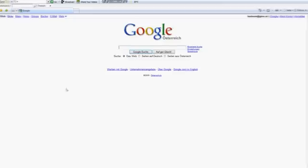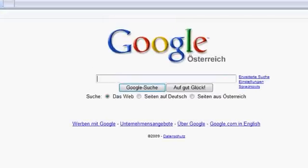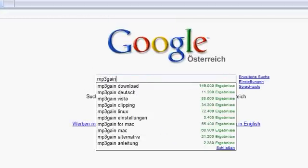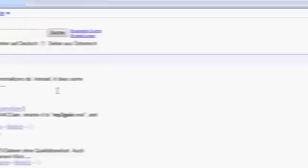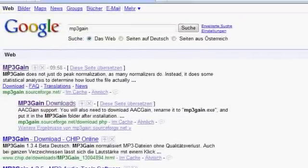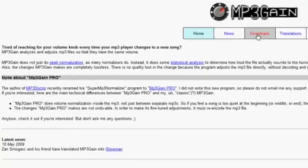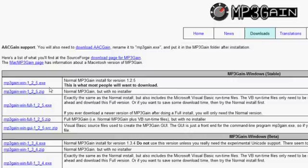As most of the software I'm using, it can be downloaded for free. So I just google up MP3 gain and go to downloads and download it.